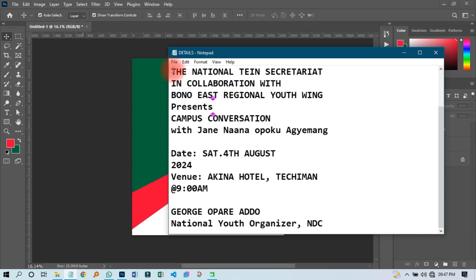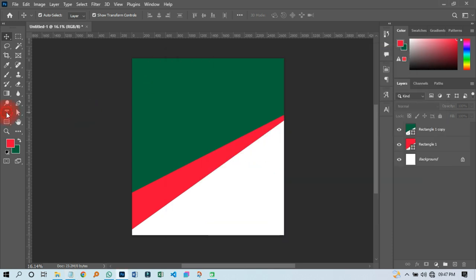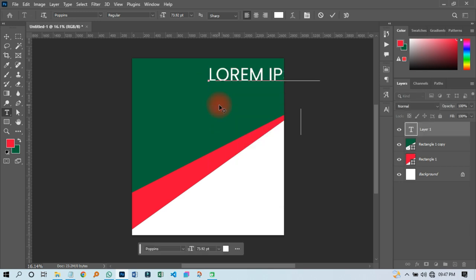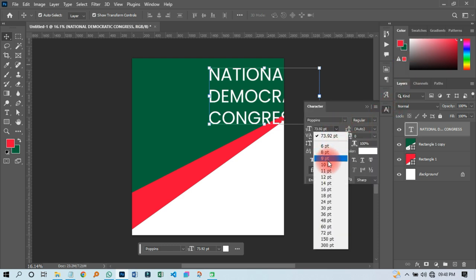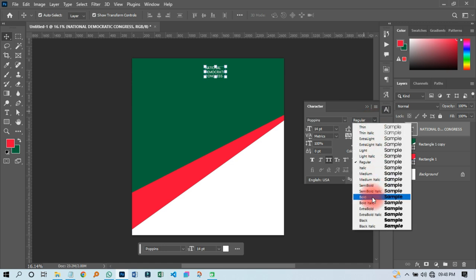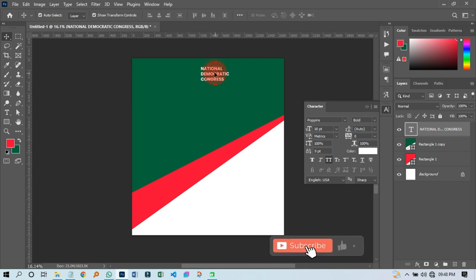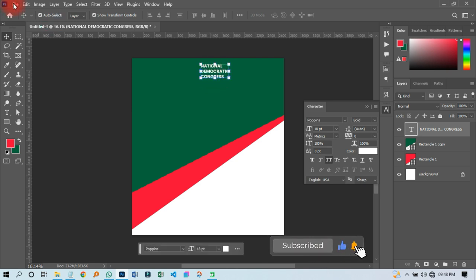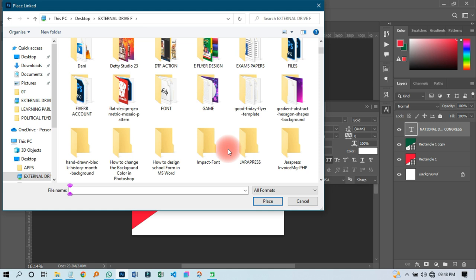The next thing I'm going to do is open up my write-up. I'll copy 'National Democratic,' then come and paste it over here. That looks cool. I'll reduce the size a little bit so that it shows up well, and I'll make sure to use bold so that it appears well.